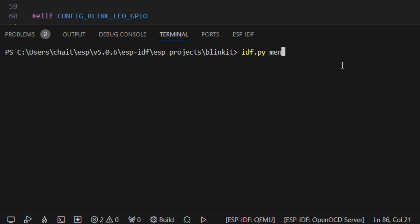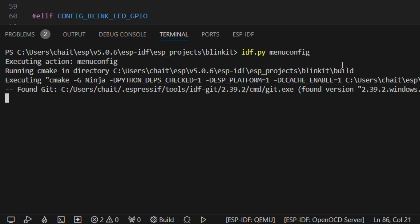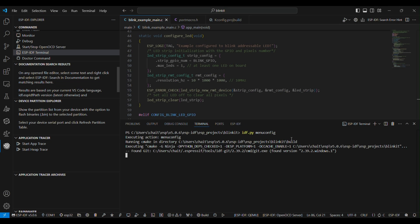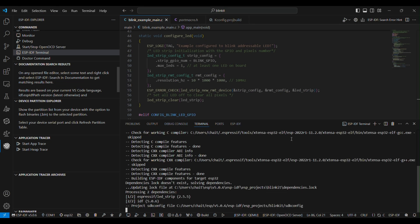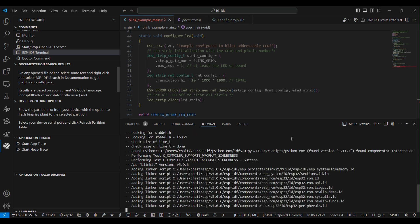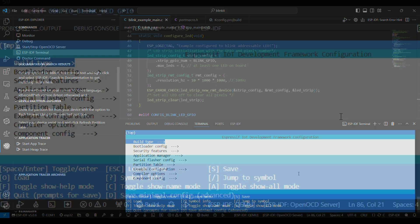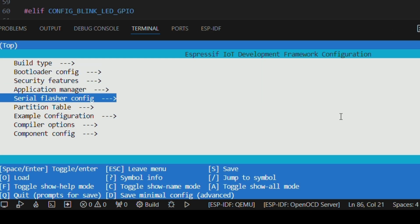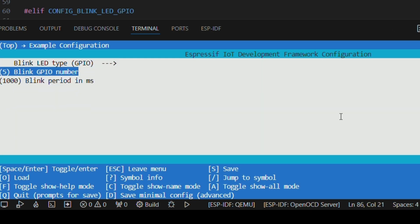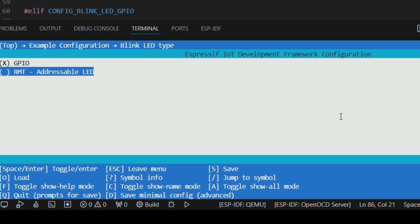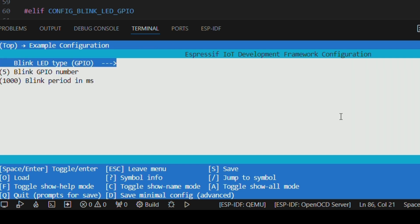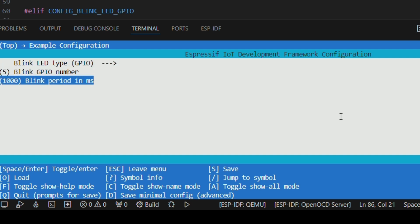So in order to set the basic params in the configuration, we'll be choosing the command idf.py menuconfig and hit enter. This will basically open a pop-up window wherein you can set the example configurations. In the example configuration, you can select the blink LED type, which is right now selected to GPIO.